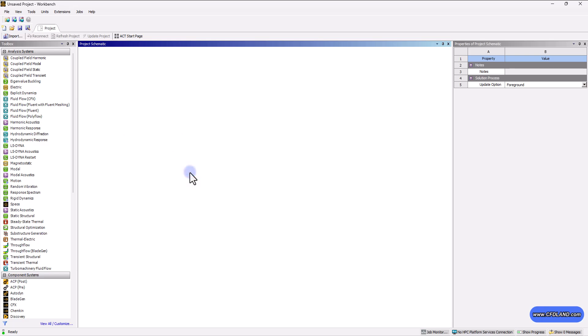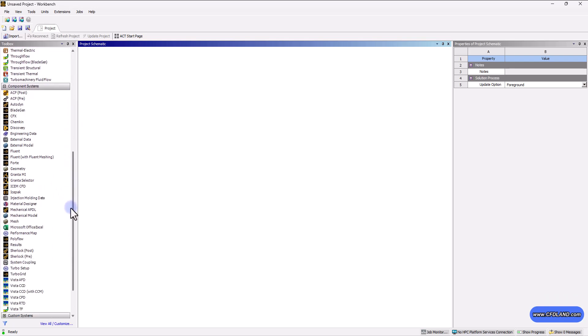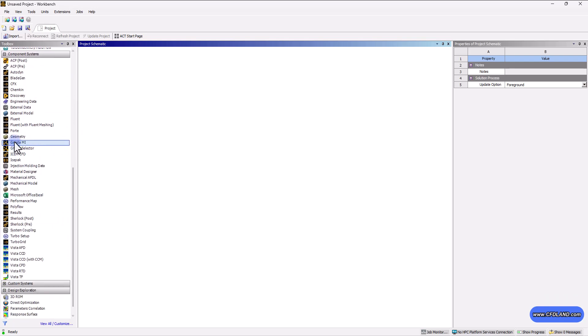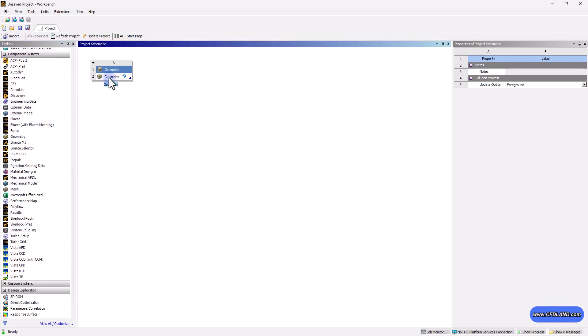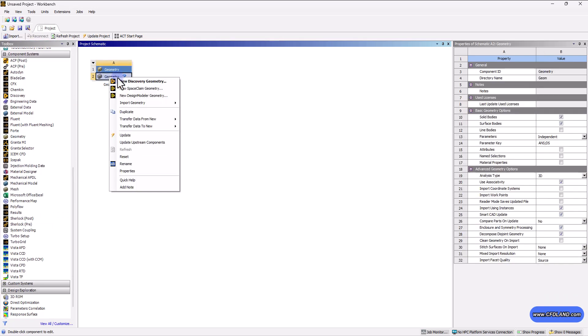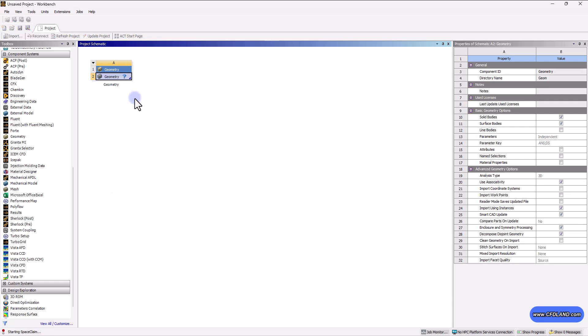In this specific session, we're going to focus on mesh methods, including tetrahedron elements. So as always, let me start by dragging a geometry module to open Space Claim and design our model.